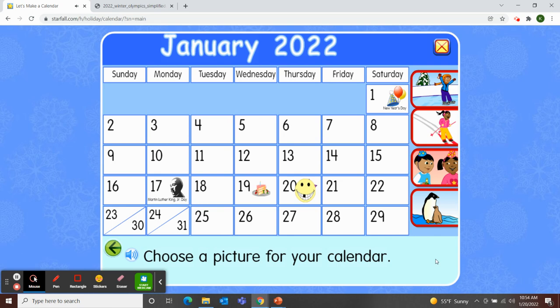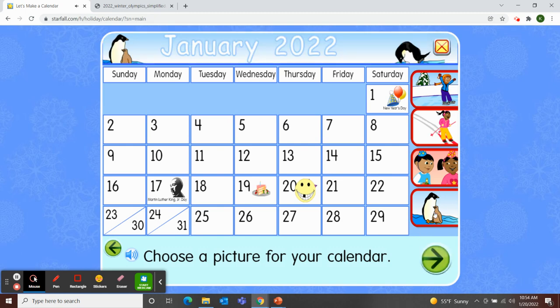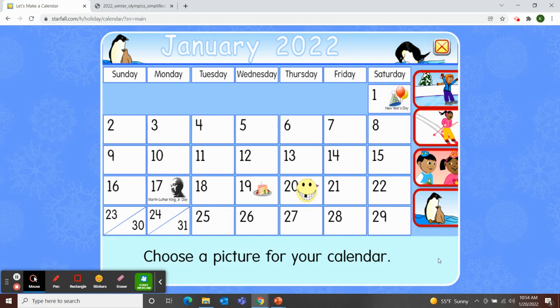Next, I'll choose a picture to decorate our calendar. This morning in Zoom class, we picked the penguins — what a great winter scene for January. Now our January 2022 calendar is complete.